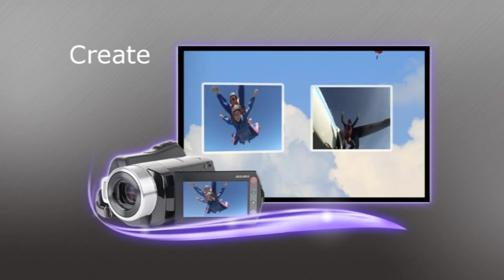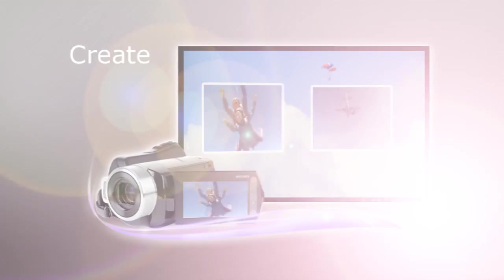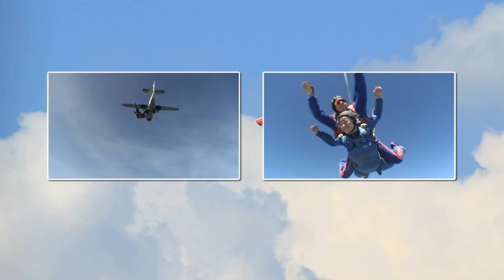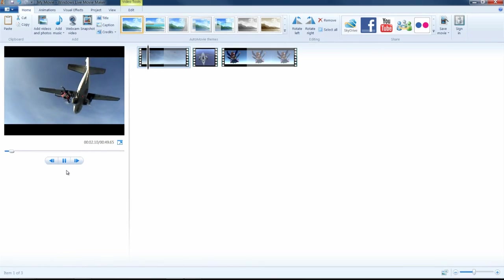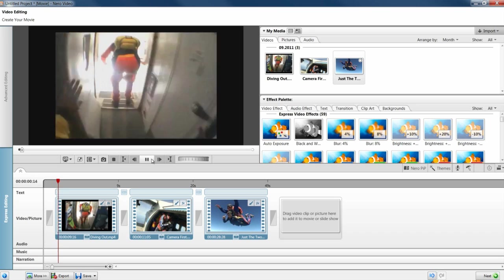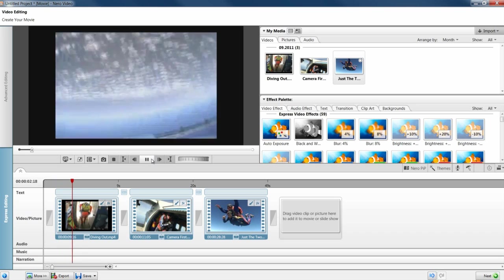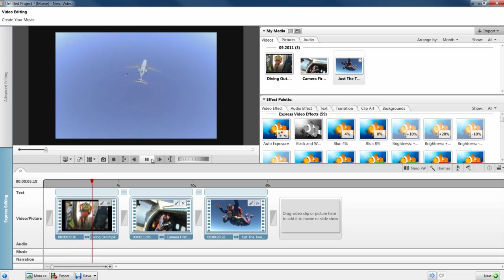Create the best-looking movies and photo slideshows with tools that make it easy to edit and create show-stopping results. If you're used to working in Windows Live Movie Maker, no problem. It's easy to import and edit Windows Live Movie Maker projects within Nero Video.